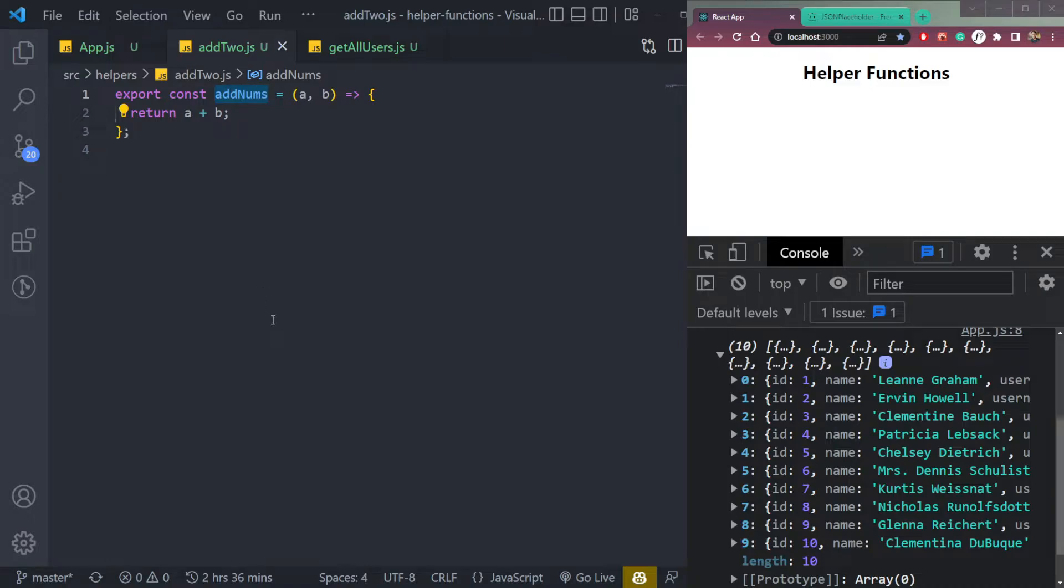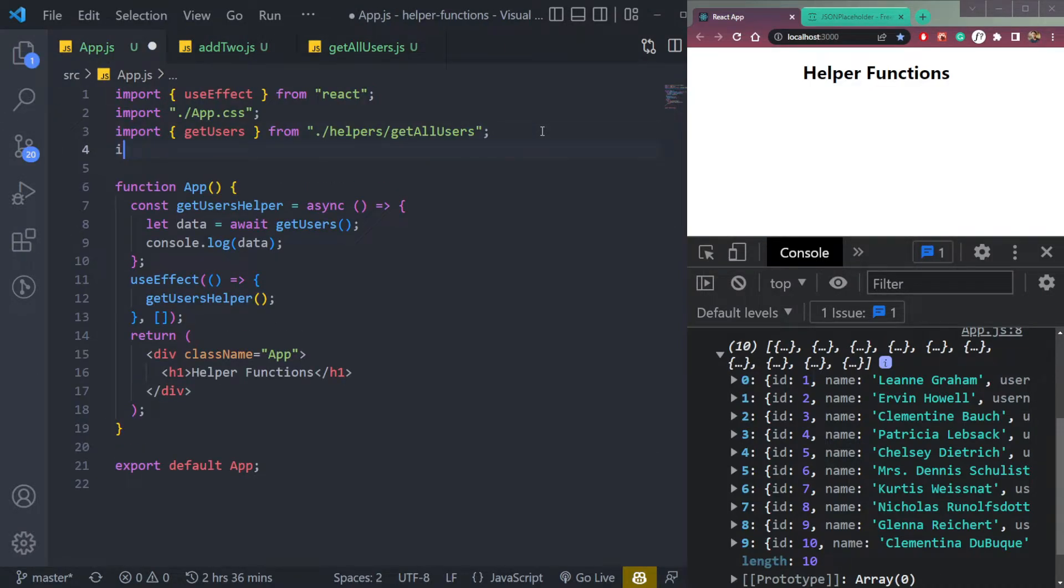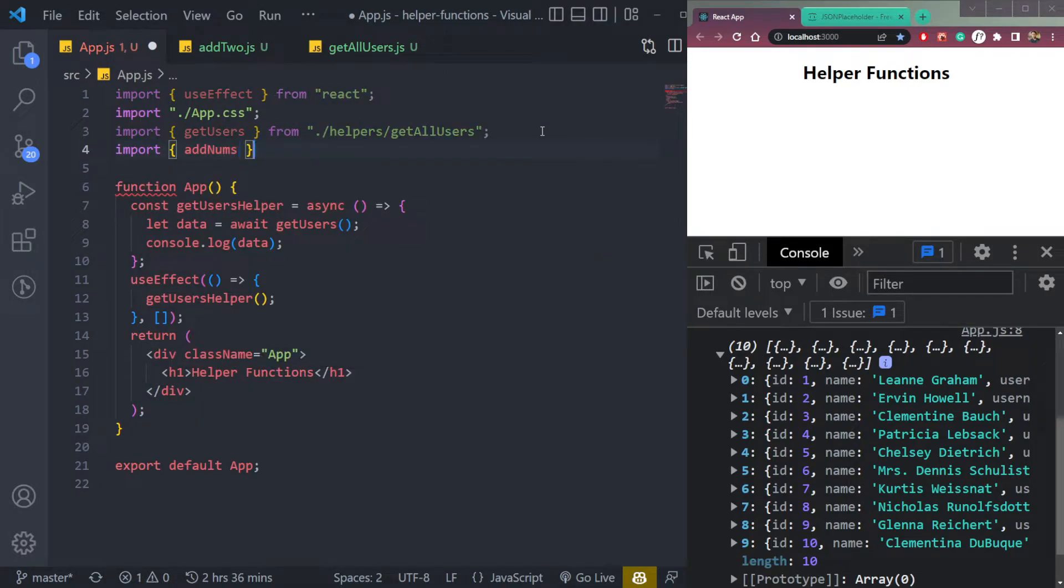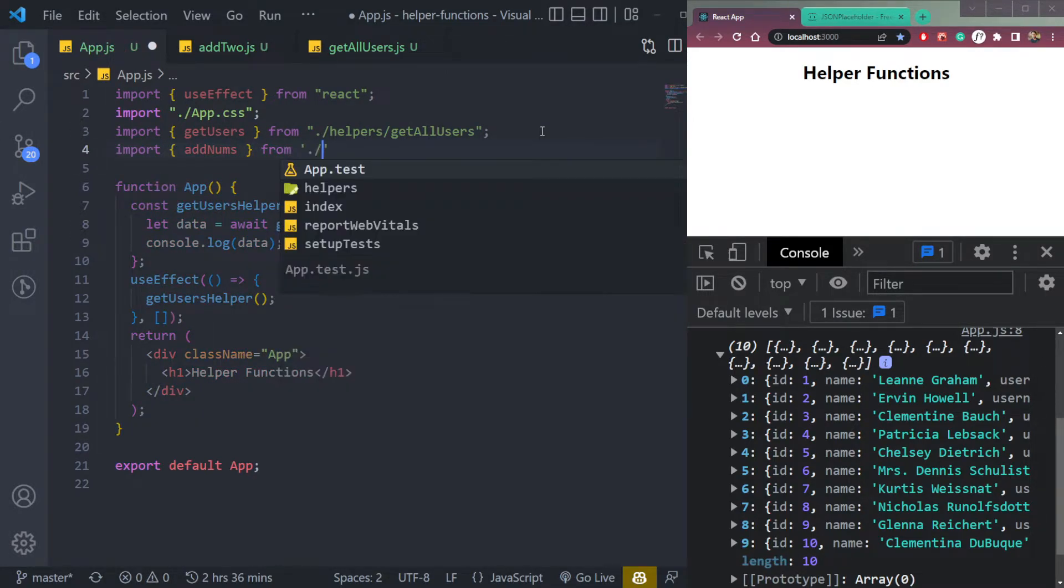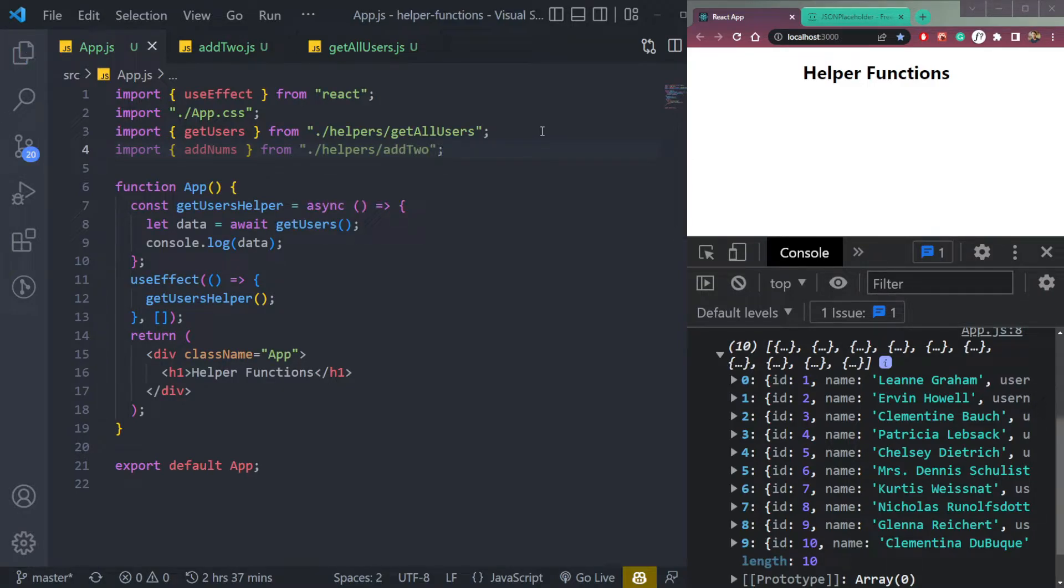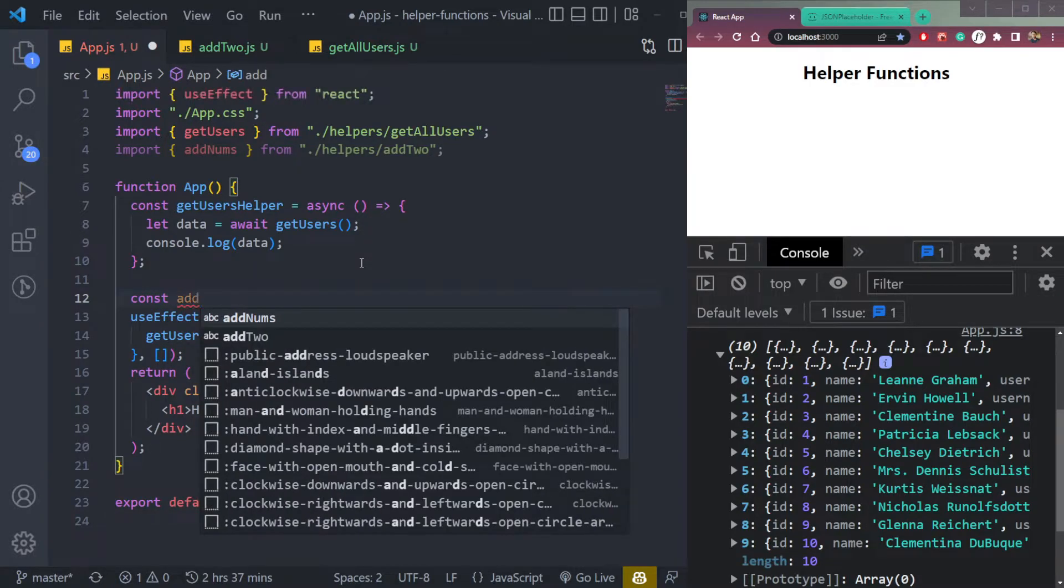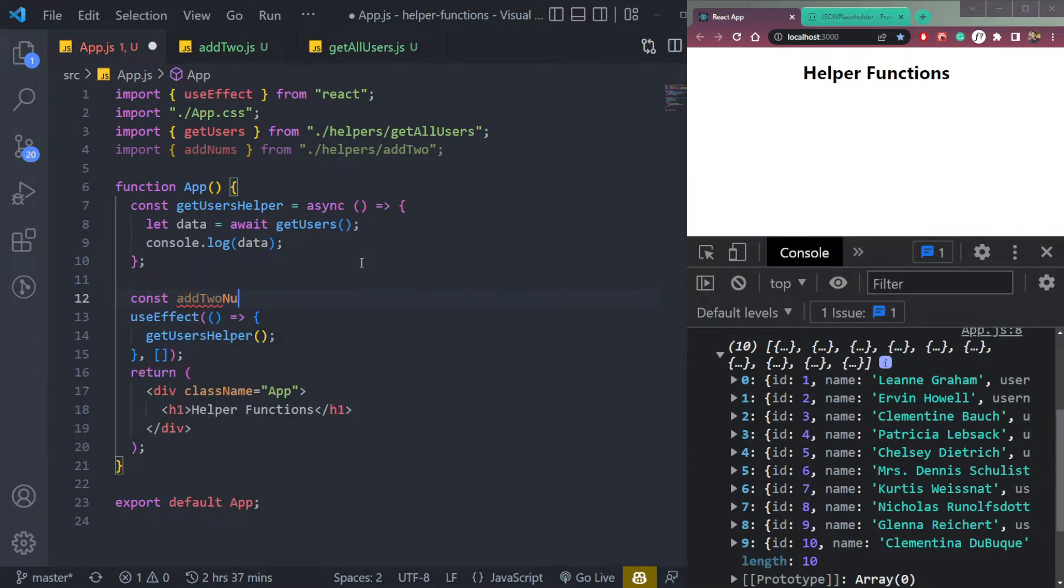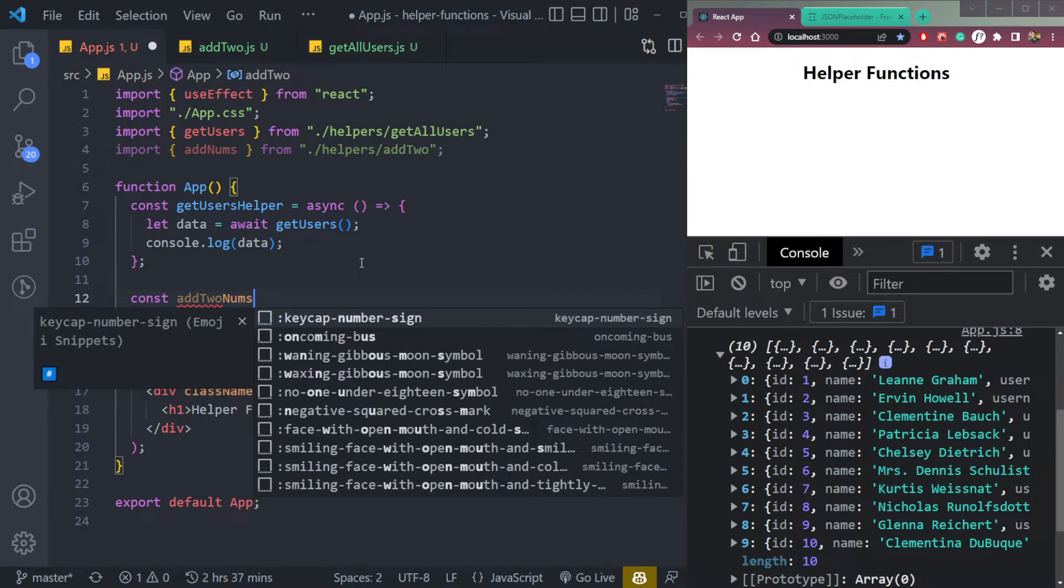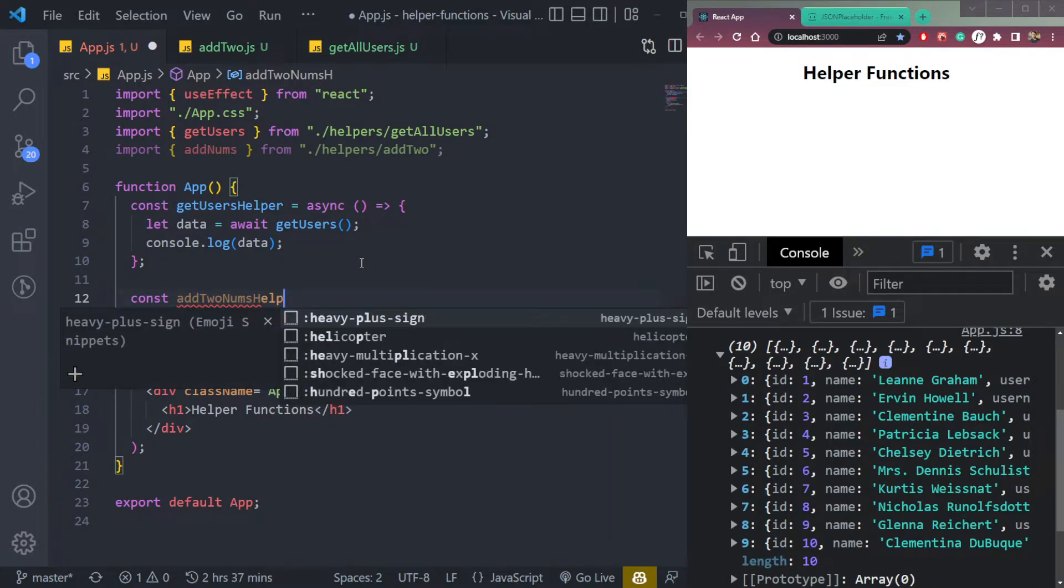Then if we call the function, we have to pass A and B here. So copy this function name, add nums. Come here. We can simply call the function, add nums from helpers slash add two. So let's create one more. Let's say const add two nums helper.